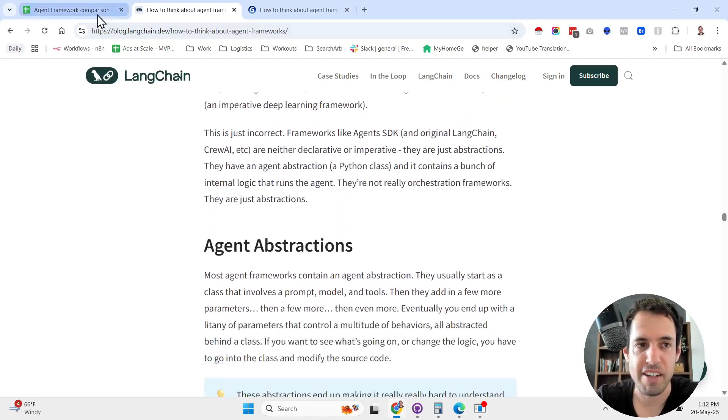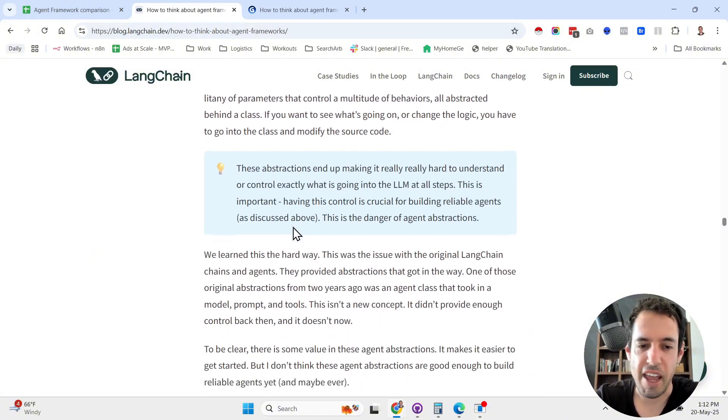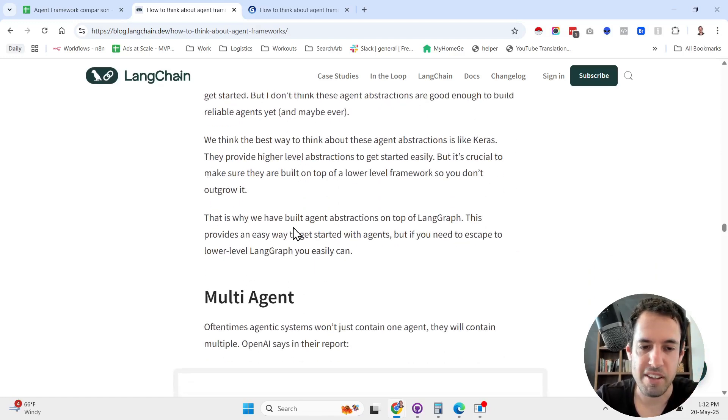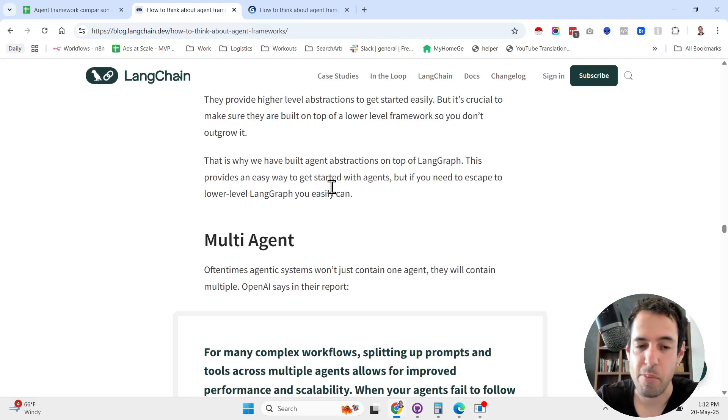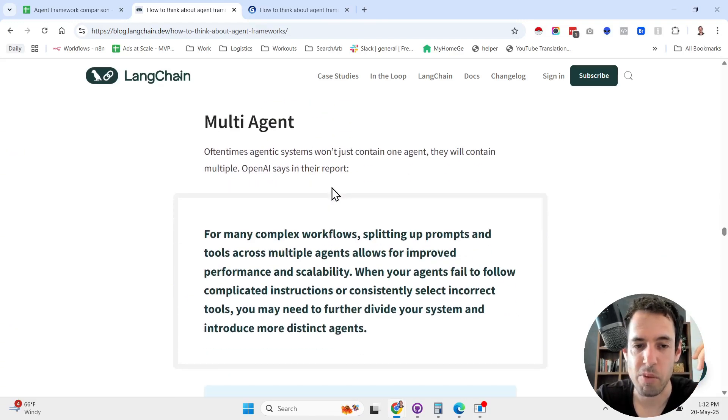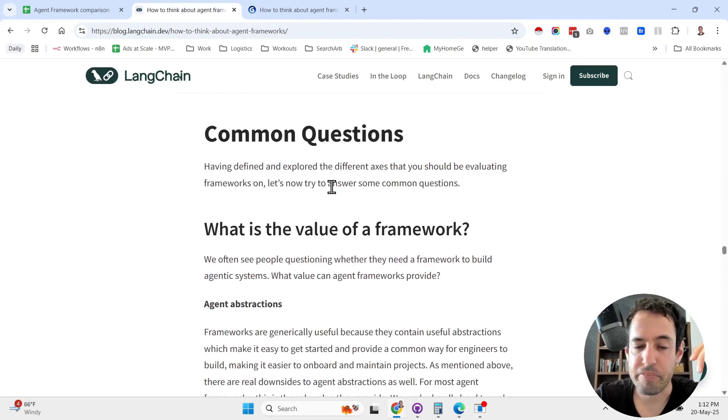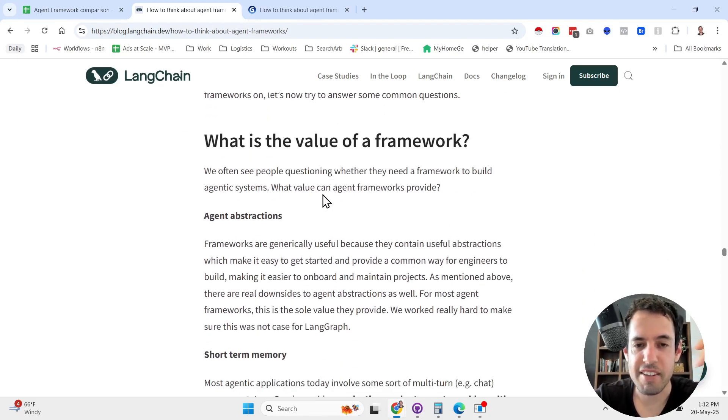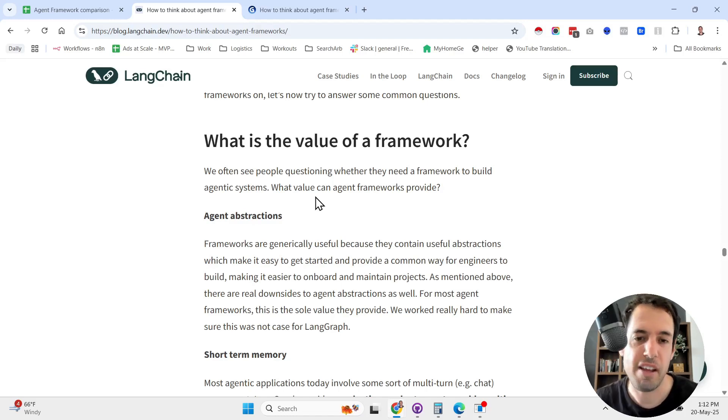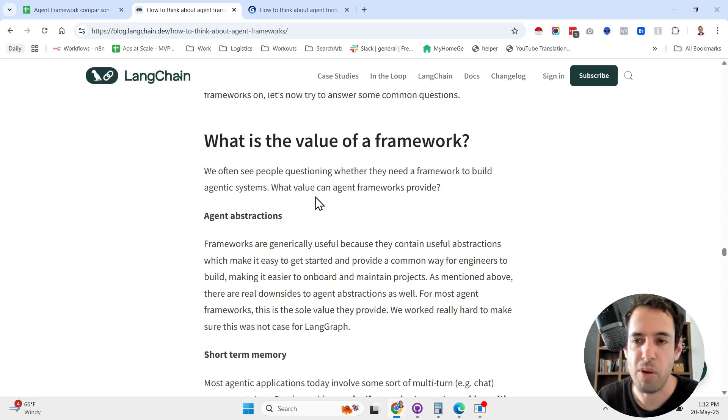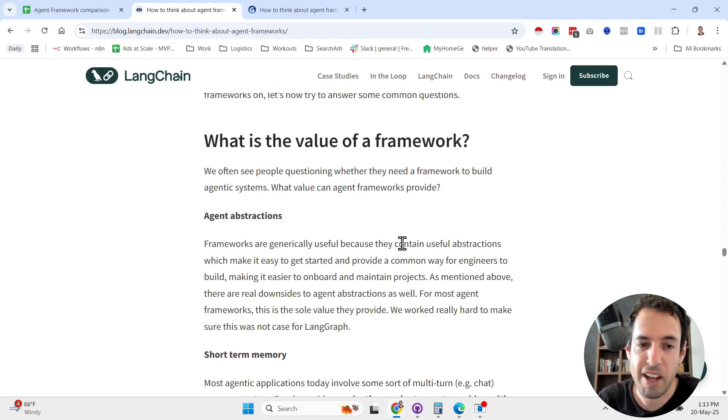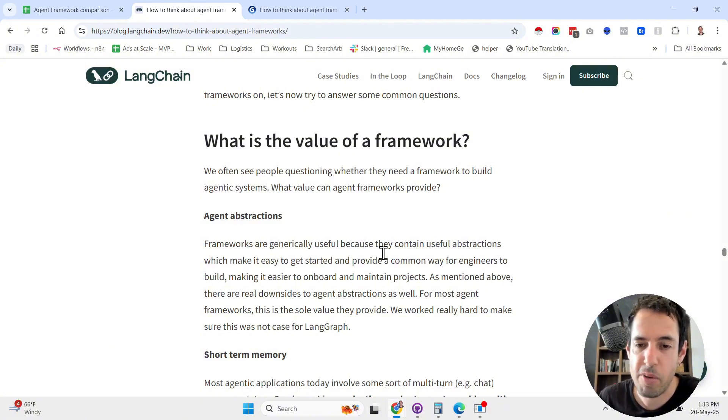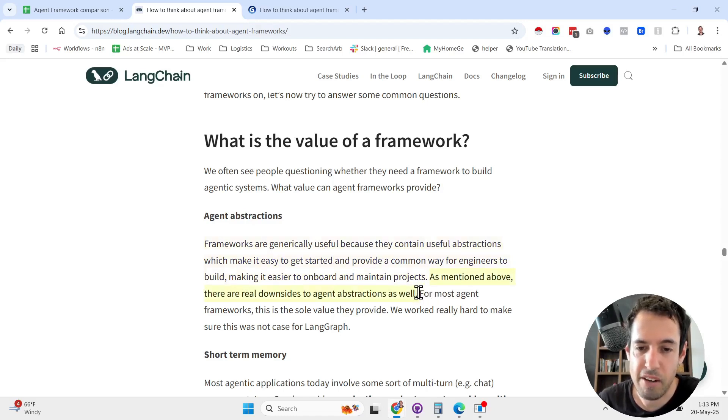He answers some very common questions. What is the value of a framework? Because I also have in my YouTube videos many people comment and say why wouldn't I just build this on my own, why do I need CrewAI, why do I need AG2. Frameworks are generally useful because they contain useful abstractions which make it easy to get started and provide a common way for engineers to build, making it easier to onboard and maintain projects. There are real downsides to agent abstractions as well.